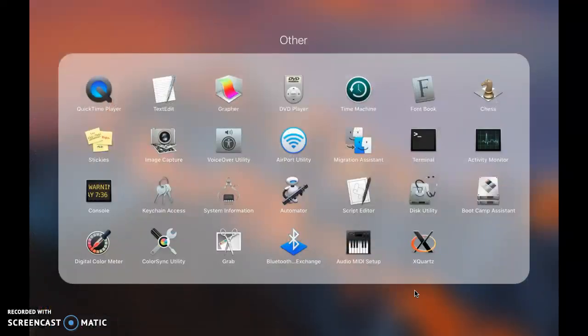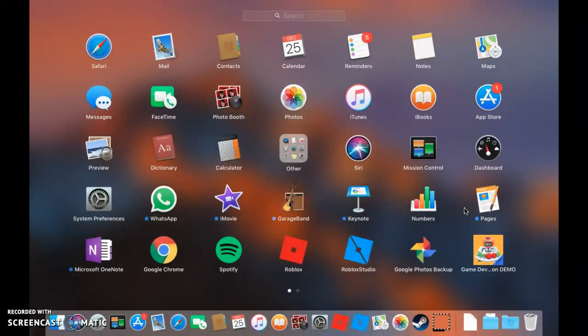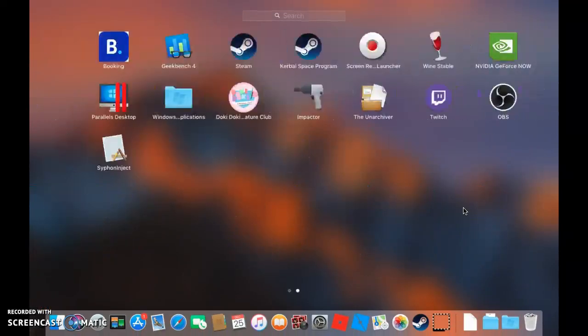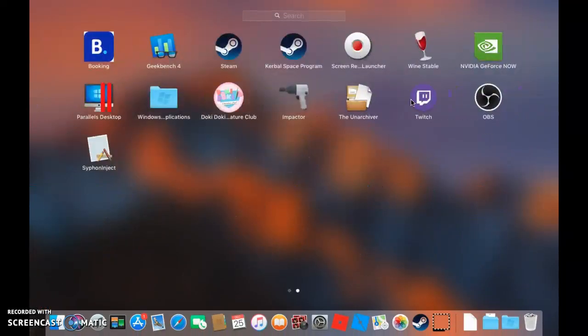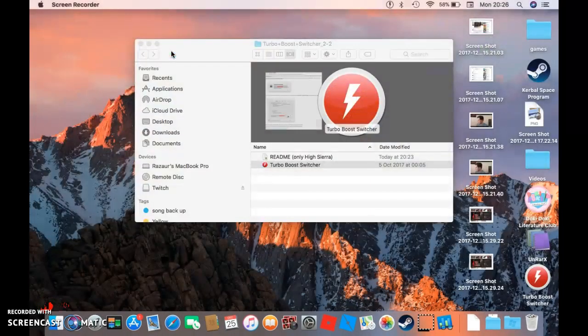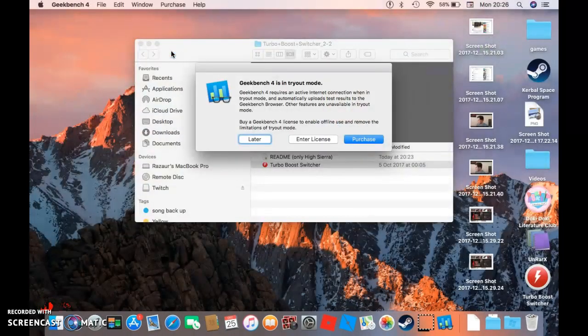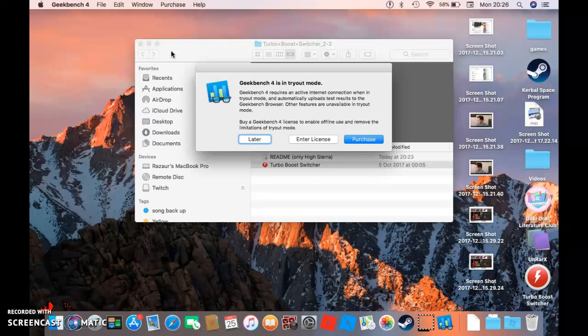Hey guys, I'm gonna run a quick GeekBench. I just got this thing called Turbo Boost Switcher and I'm trying to see if it works.